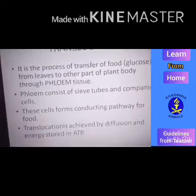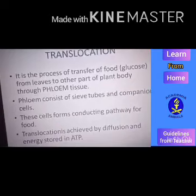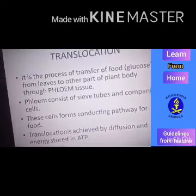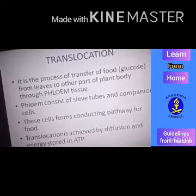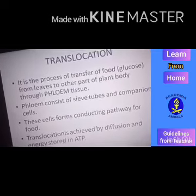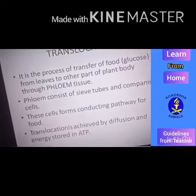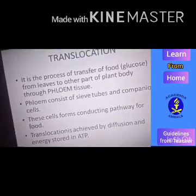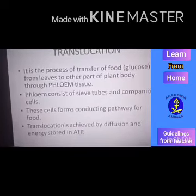Translocation means the process of transfer of food material made by the plant. By the process of photosynthesis, that food material — known as glucose — is transported to different parts of the plant body through phloem tissue. Phloem tissue consists of two types of cells: sieve tubes and companion cells. These combine to form a conducting pathway for food materials. This translocation is achieved by diffusion, made faster with the help of energy stored in ATP. So with phloem tissue, the soluble product of photosynthesis — glucose — is transported to different parts of the plant body.